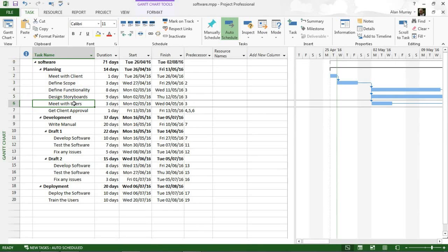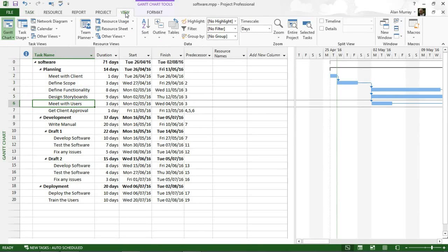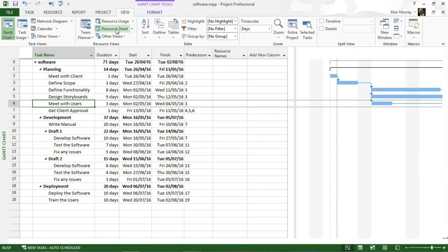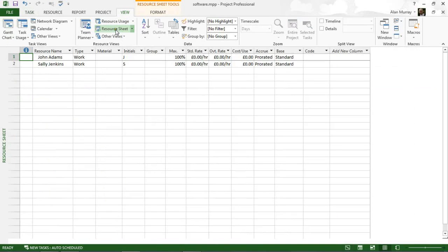I have this software plan on screen at the moment. If I just take you to my resource sheet view, I can see that I have two work resources, John and Sally.